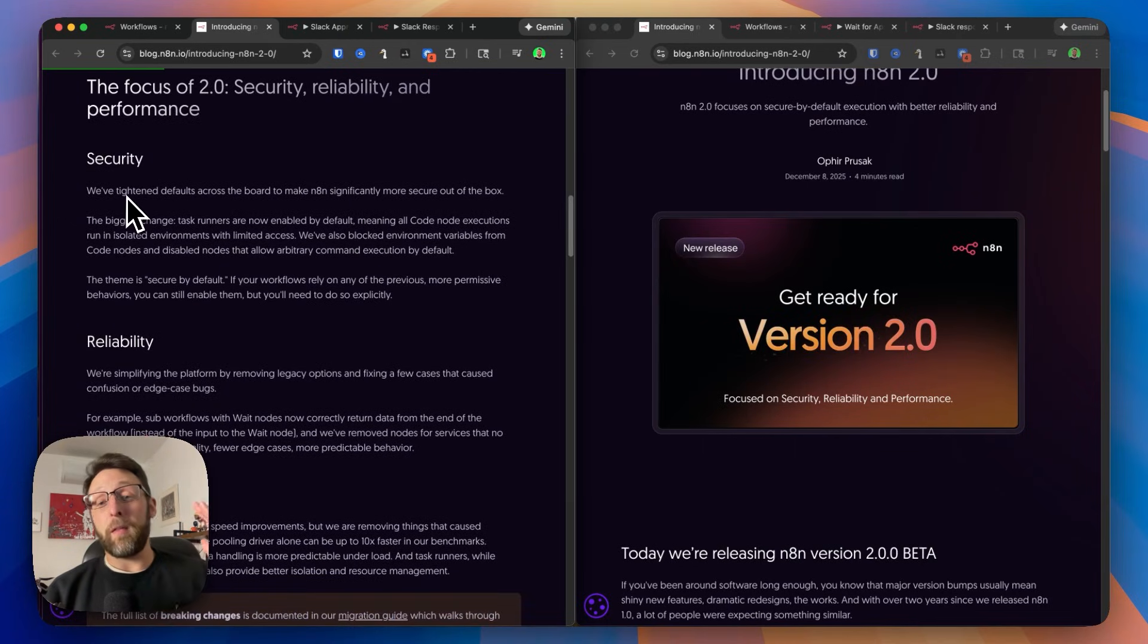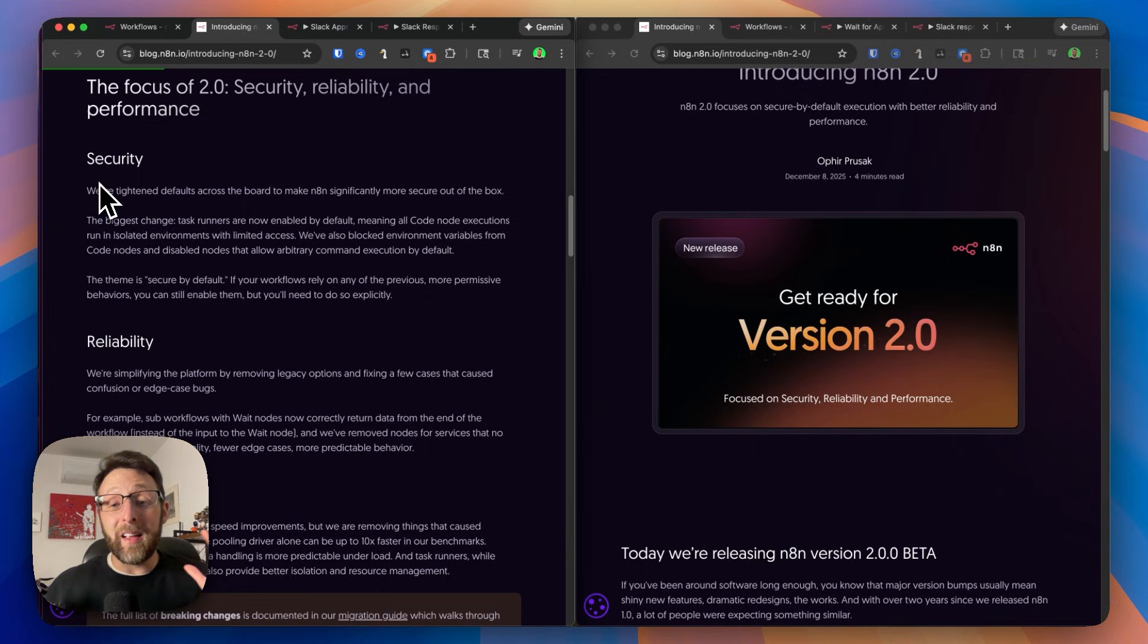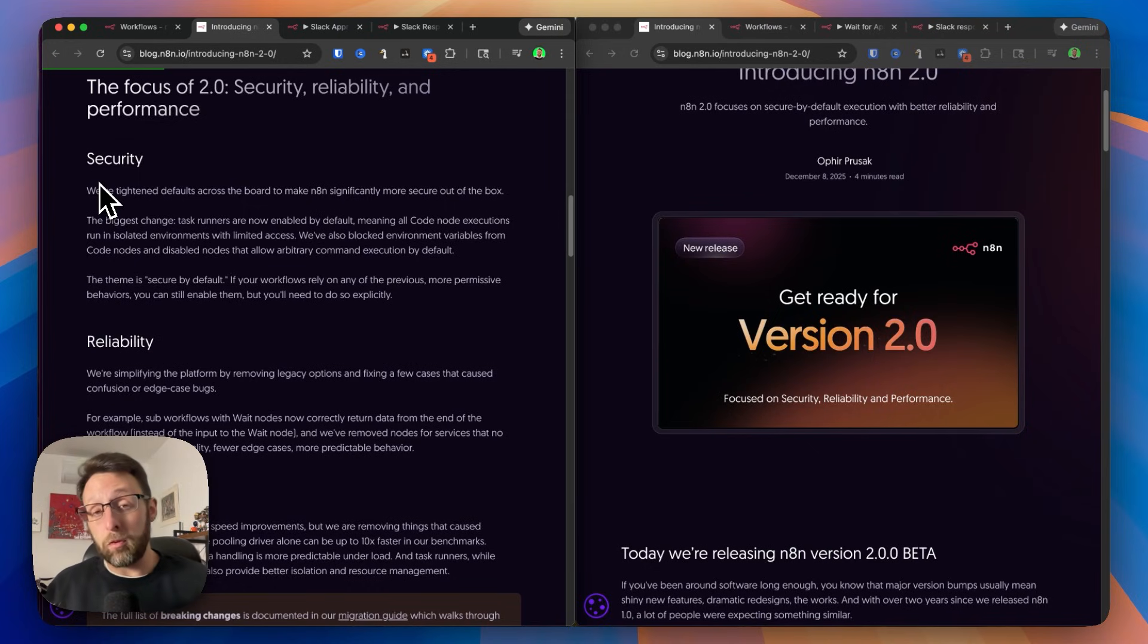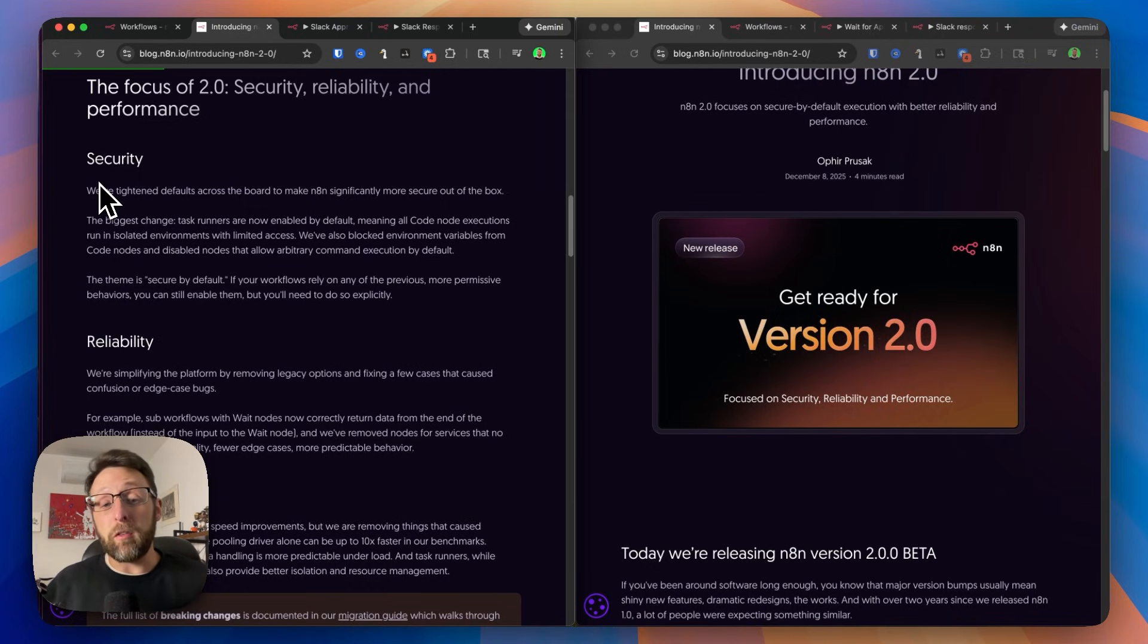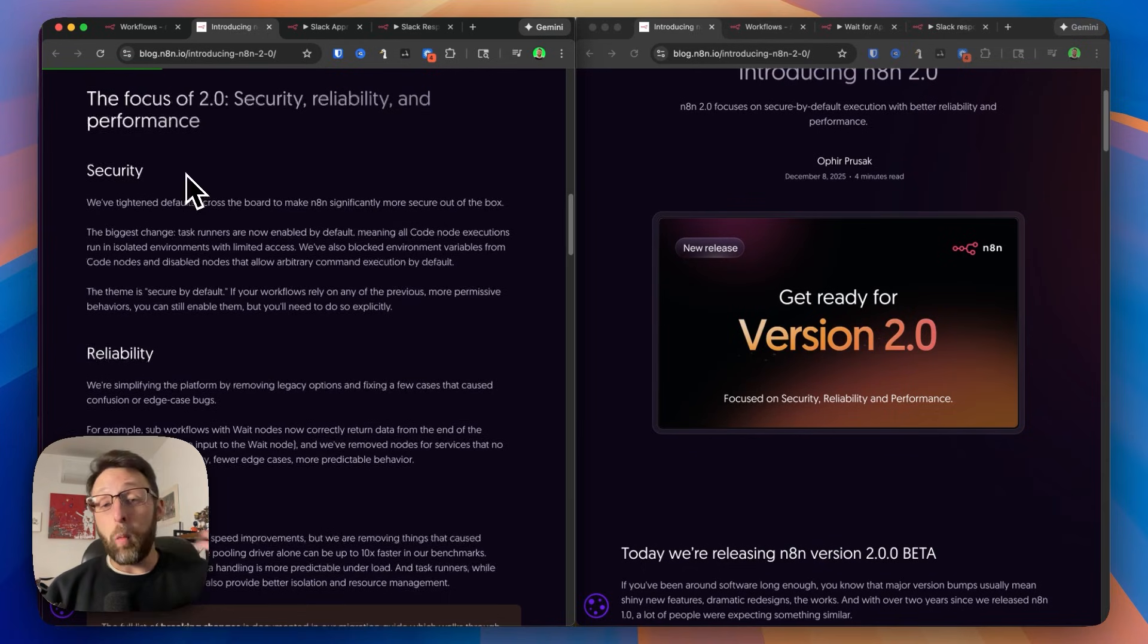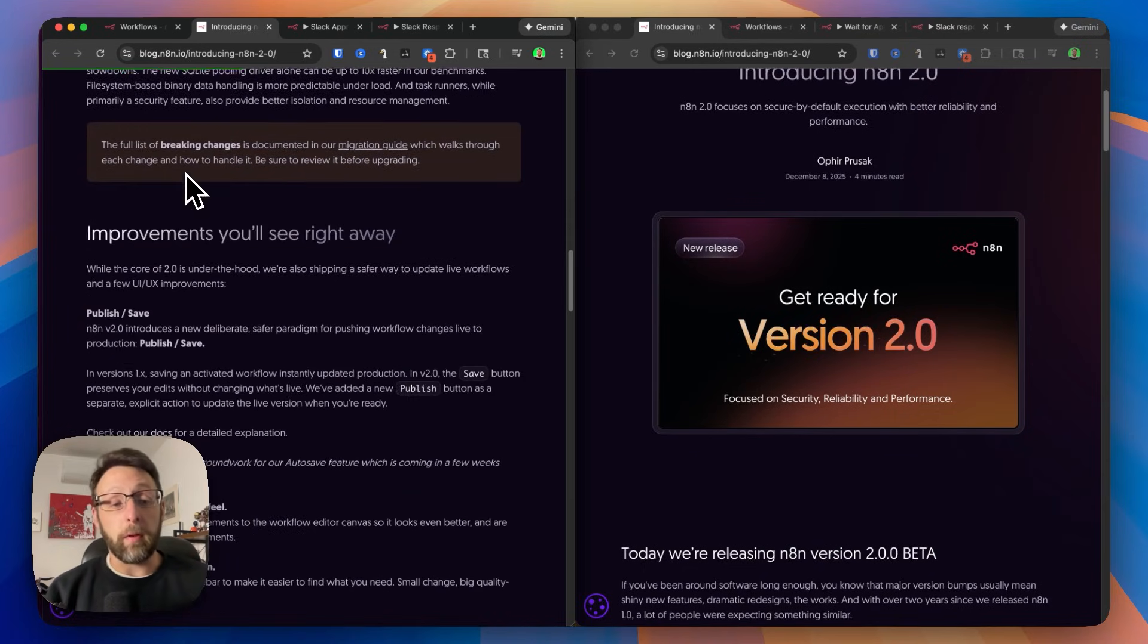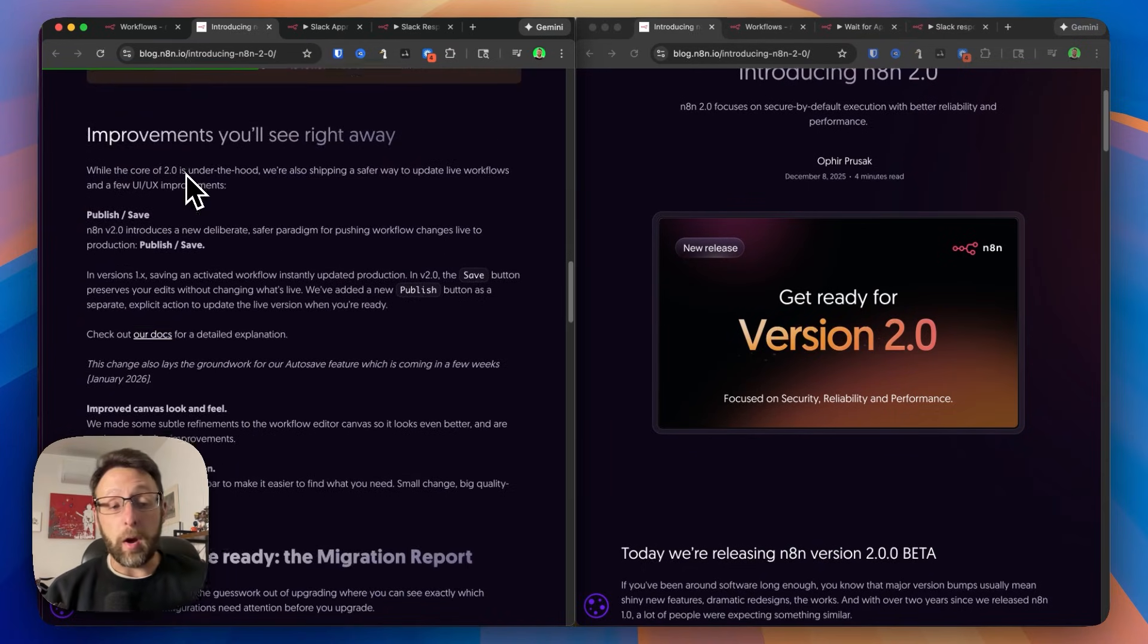One of the biggest changes that they're focused on, I'm just going to get this out of the way quickly, is security. It's not the sexiest change, but it is super impactful and will make a big difference to your clients if you can tell them that their data is more secure. If you want more details on it, you can read through this more thoroughly in the blog article.